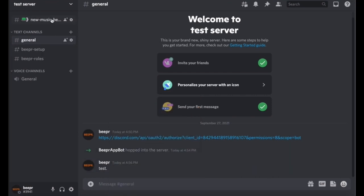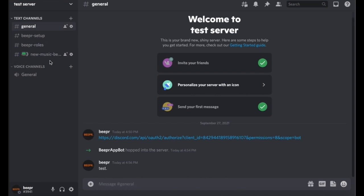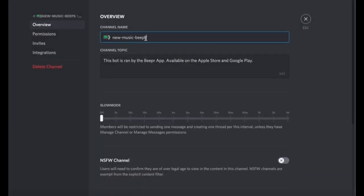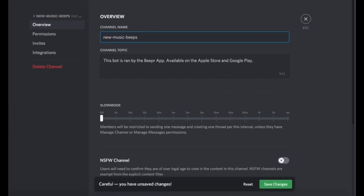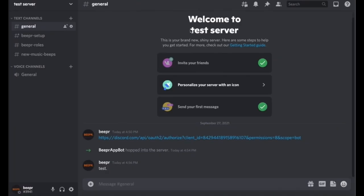So then now the bot creates a channel of itself for the new music alerts to go in and it's called new music beeps. This is really important that you either keep the name like this or you can take the emoji out. If you don't do it like this and you change the name, the bot will put the beeps into the roles section, which you don't want to happen.